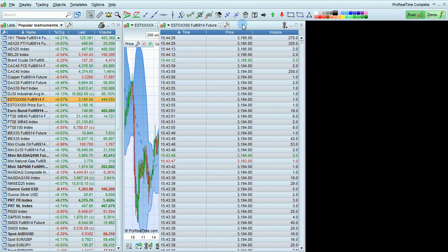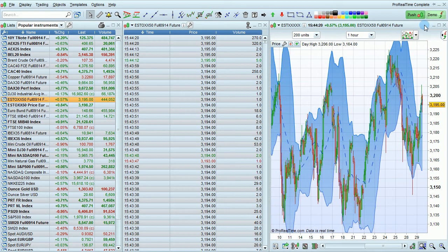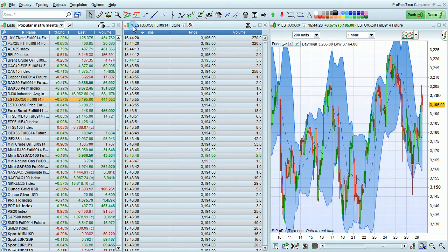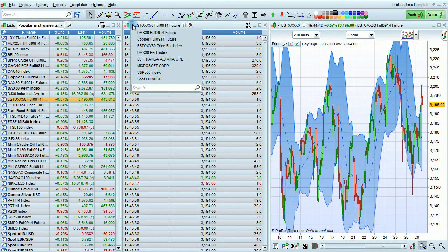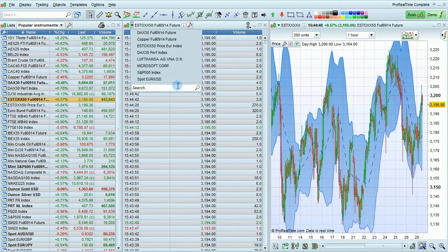Now I'm going to move over this tick-by-tick list and actually unlink it, and then I'm going to change the instrument shown in this tick-by-tick list by clicking on the small arrow in the upper left corner and choosing an instrument in this drop-down list, or by searching for another instrument right here.